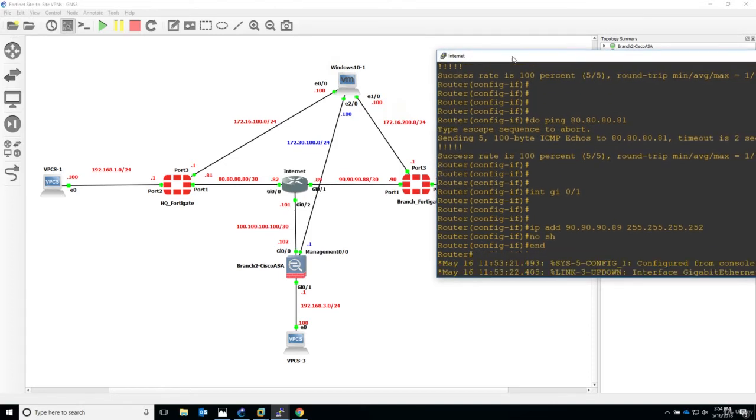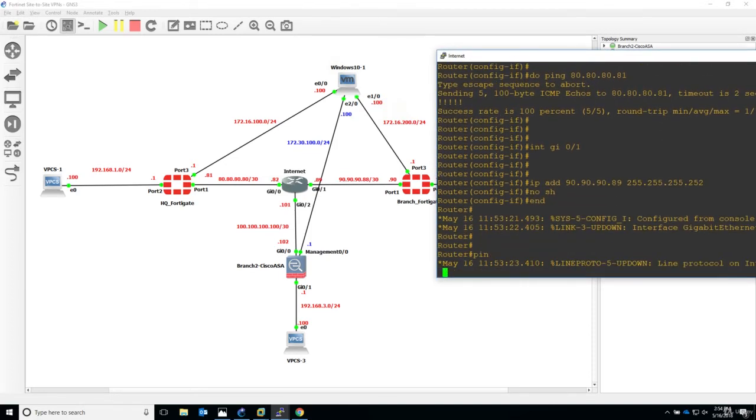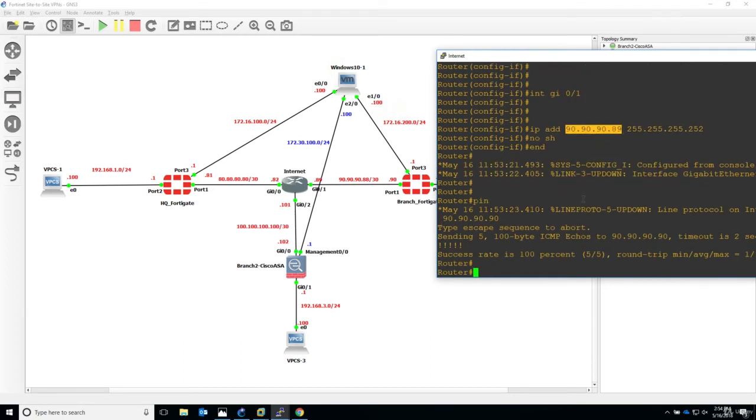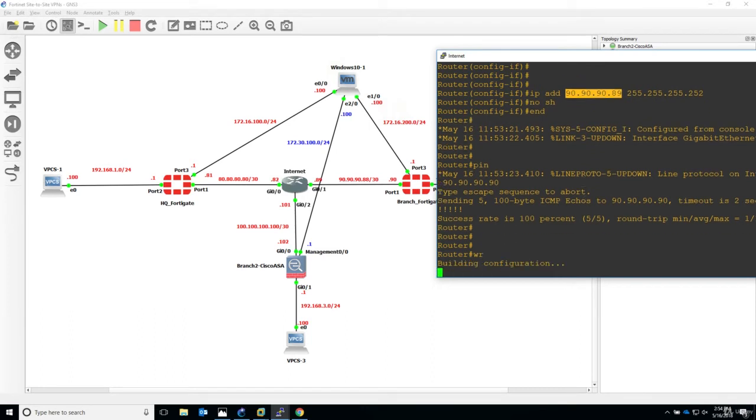Let's say ping 90.90.90.90. Perfect. I will just save the configuration. Right.